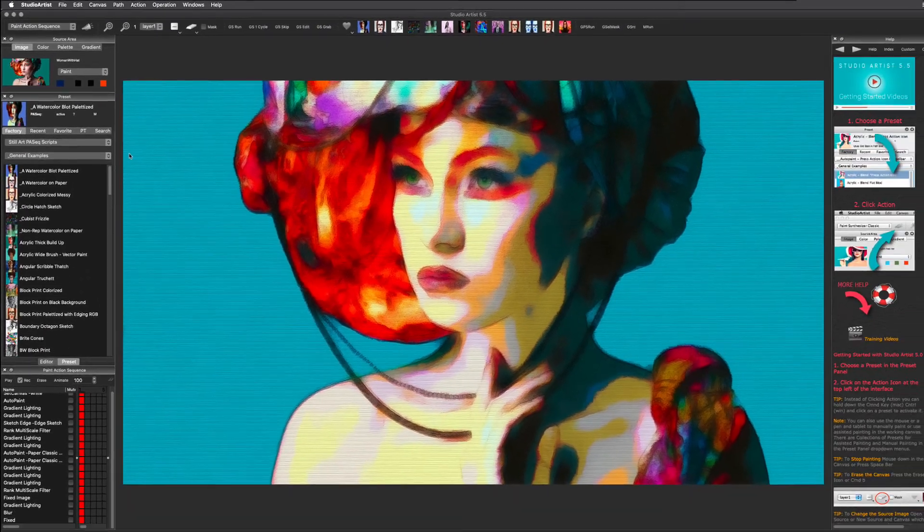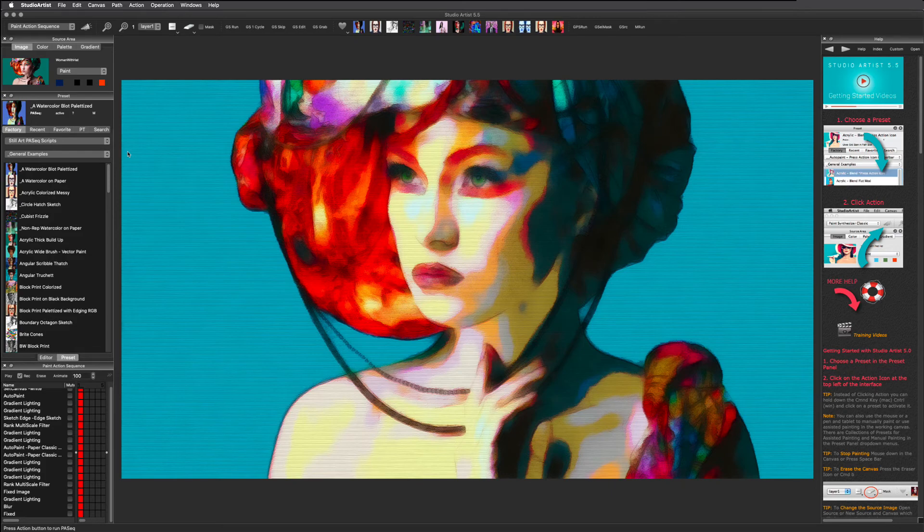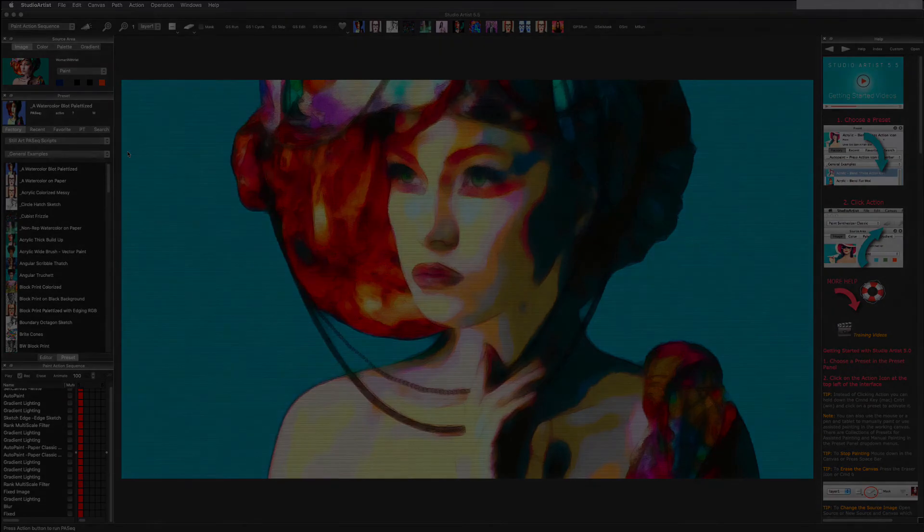In the next few Getting Started videos we will be giving a brief tour of the main image processing modes in Studio Artist, such as the Vectorizer, the Paint Synthesizer, and Image Filter operations.